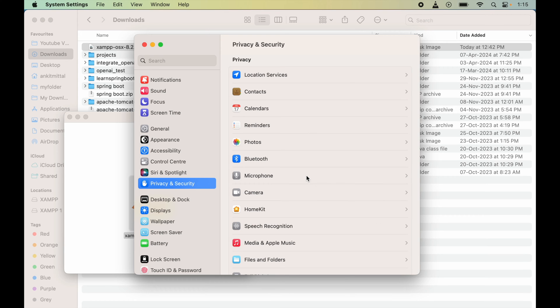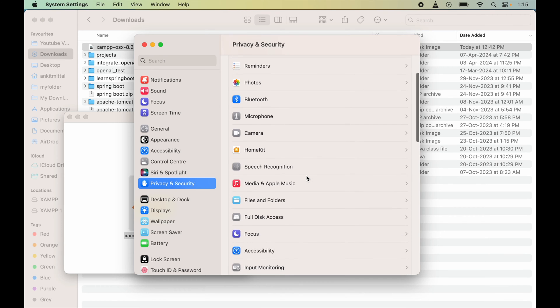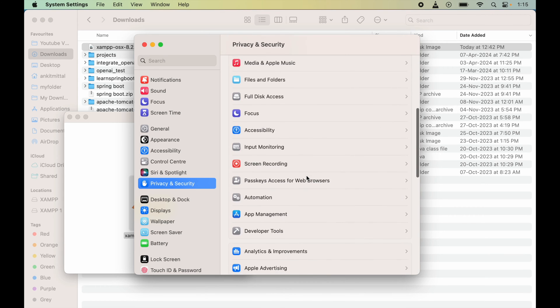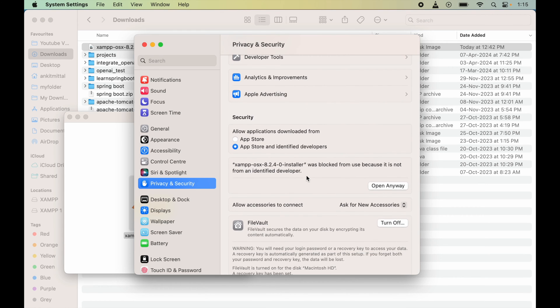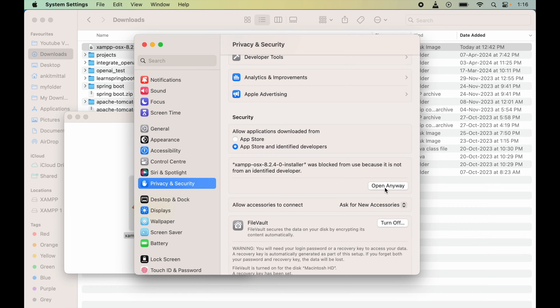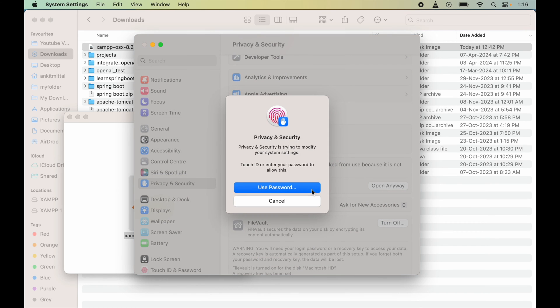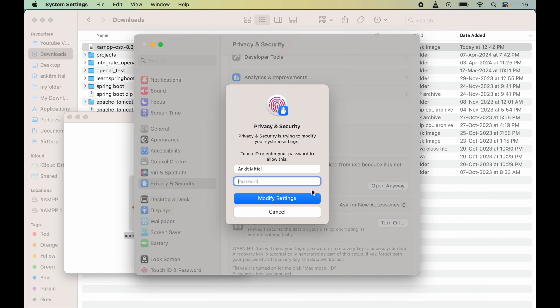Now if we scroll down here, we will find this part which is saying the XAMPP installer was blocked because it is not from an identified developer. Now we will click on this Open Anyway. Here we will provide the MacBook's password.